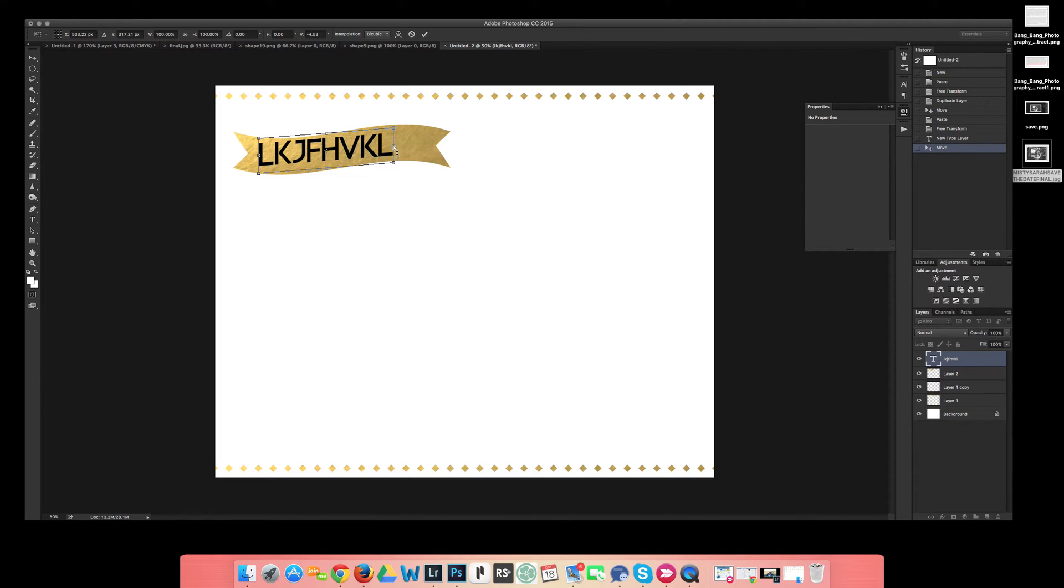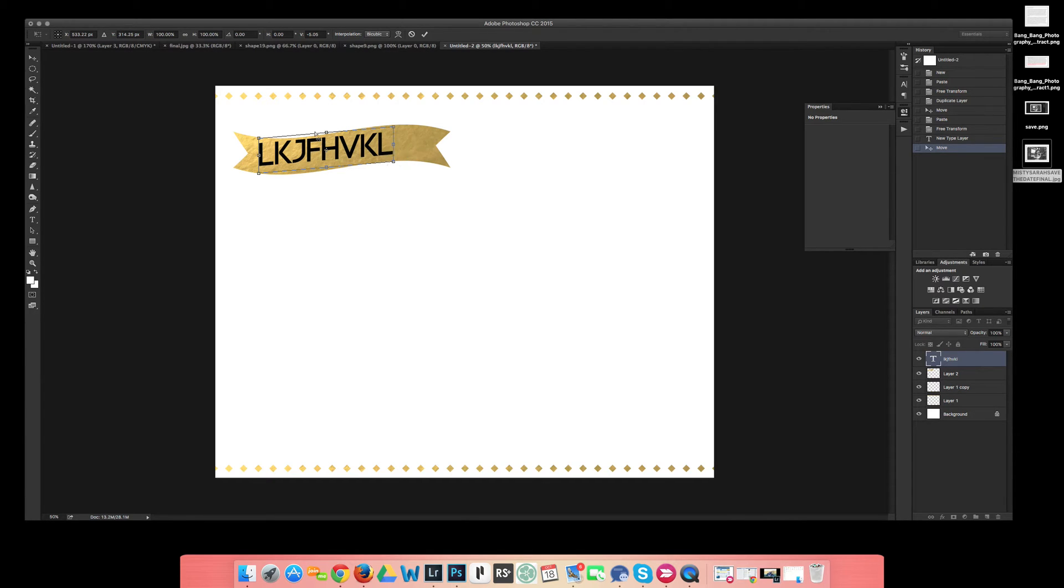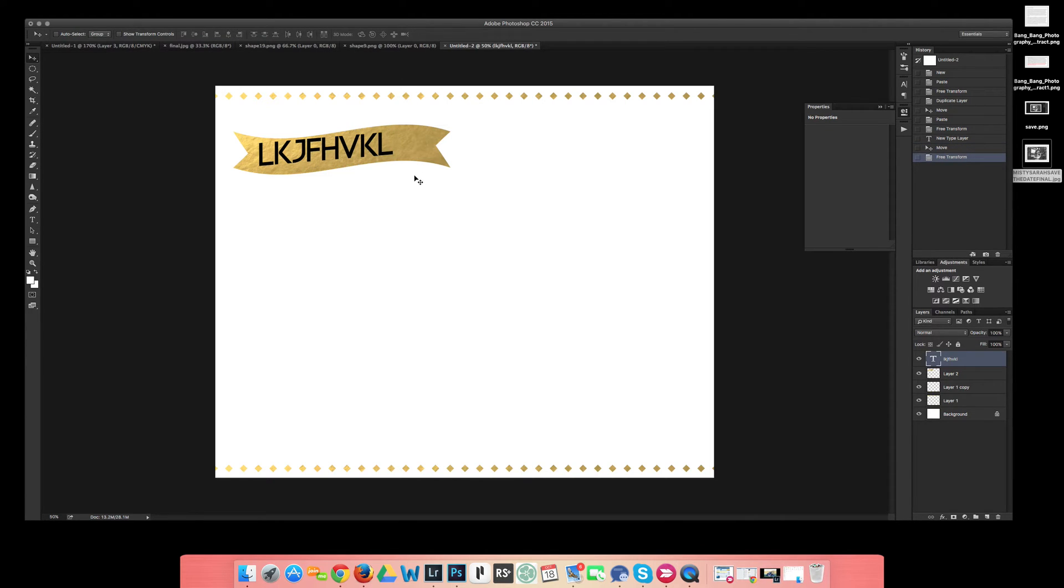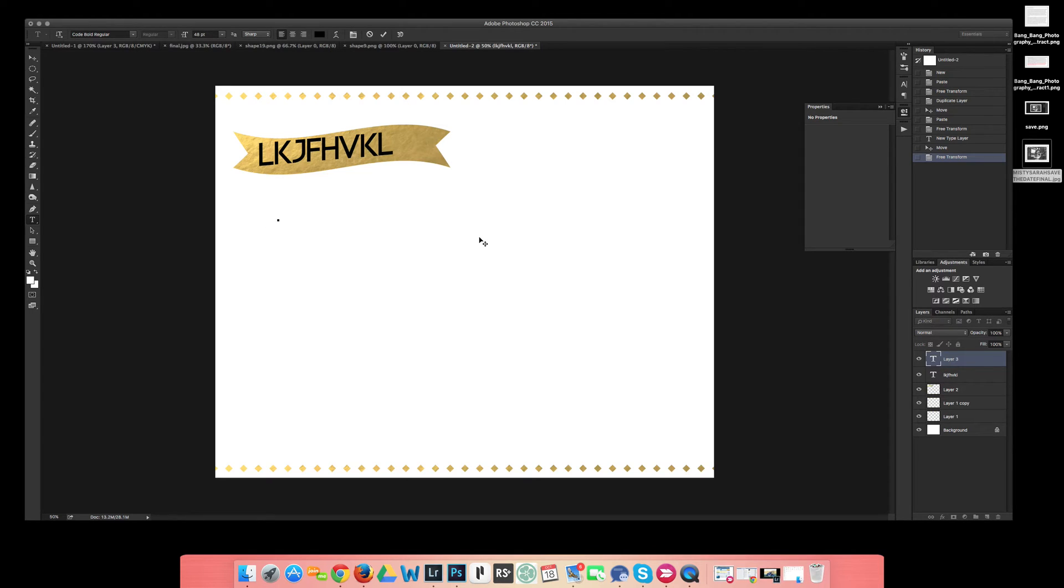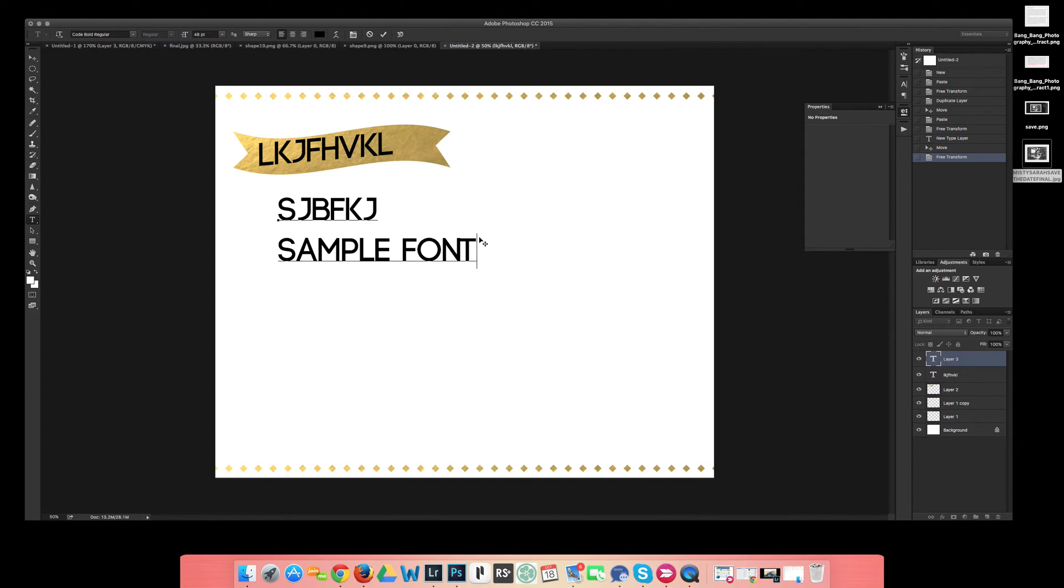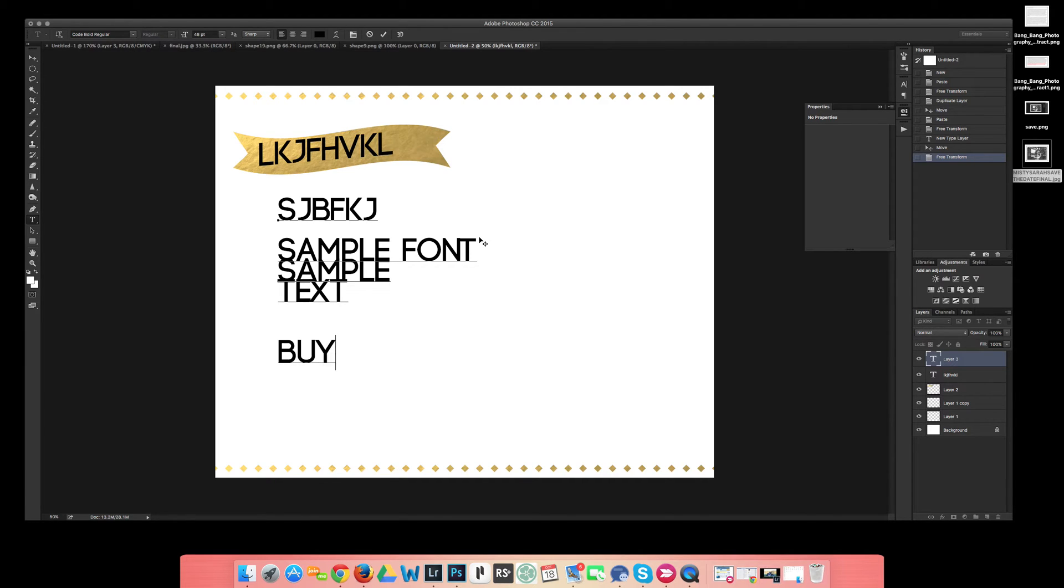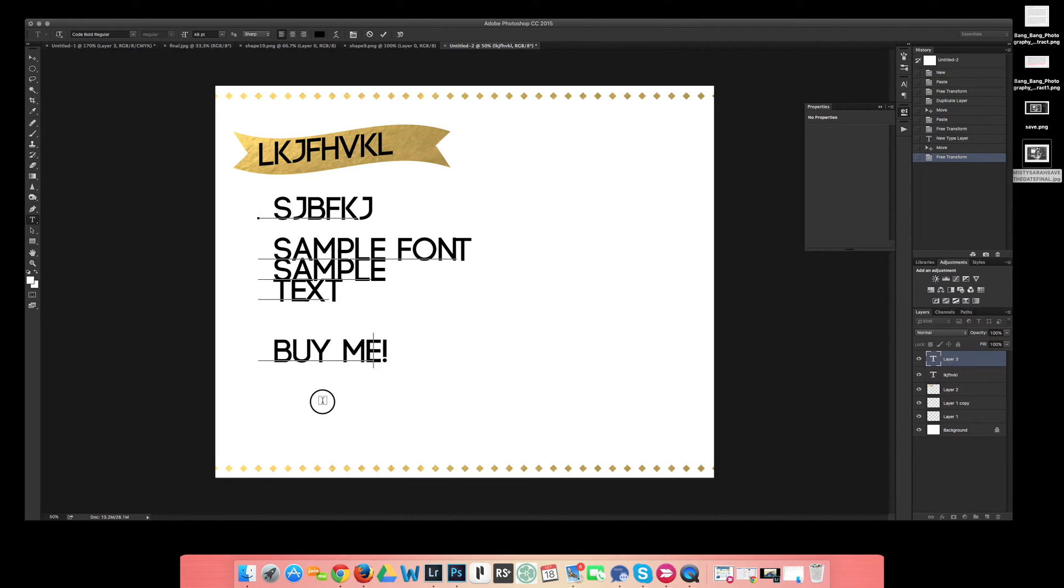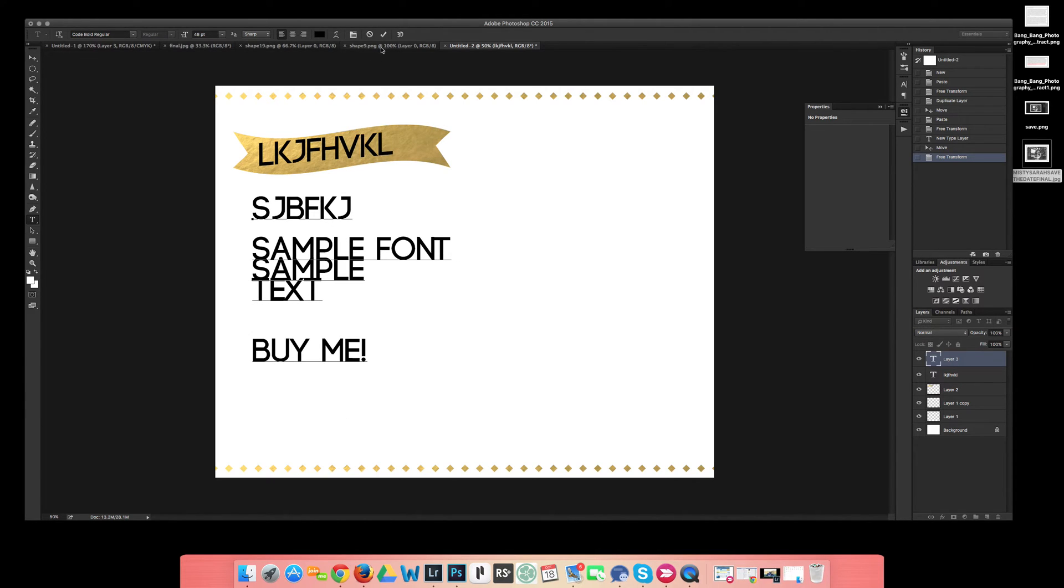So I can go like this, and if it was bigger I can bring it over, but I can make it go just about any way that I want it to go. We'll just hit OK and then I can create more font all over here: sample font, sample text, buy me. You can do this for your advertisements as well.